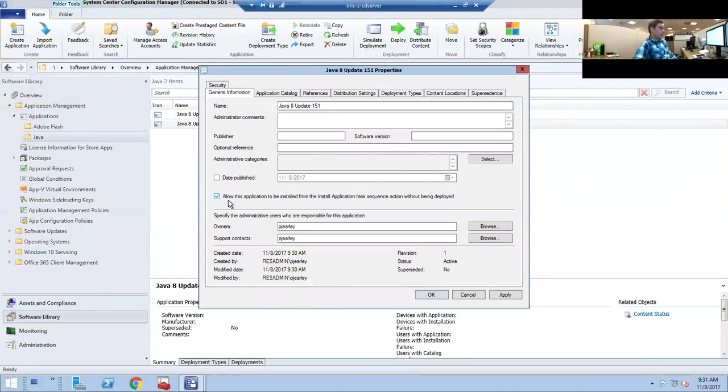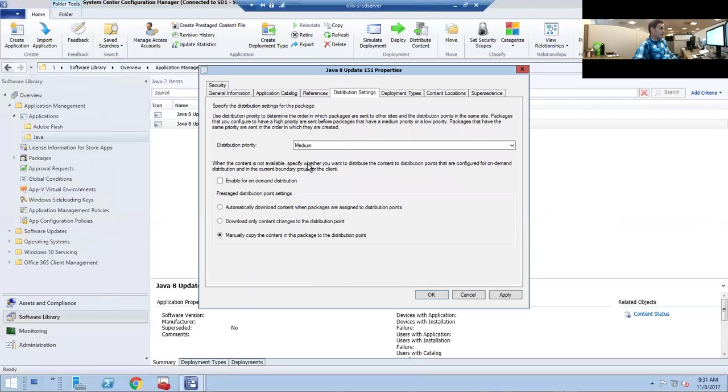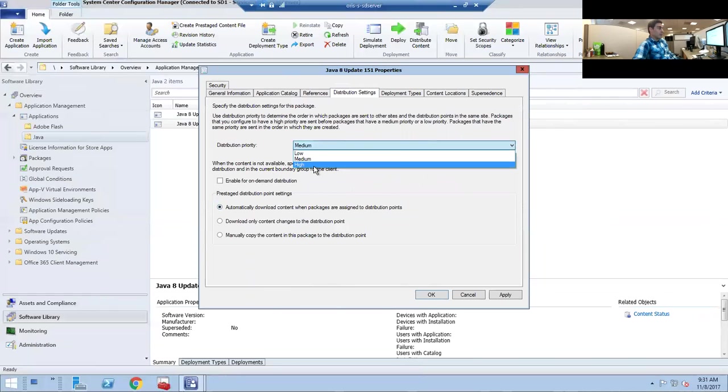You want to make sure that's available. Just go to Distribution Settings and you want to change this to download a copy to our distribution points, as well as changing the quality to High so it happens a lot faster.